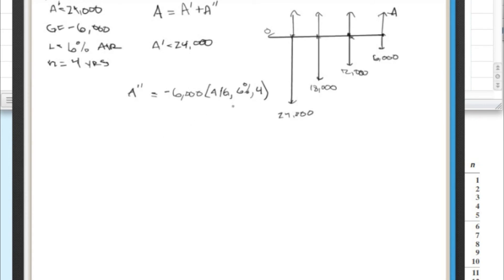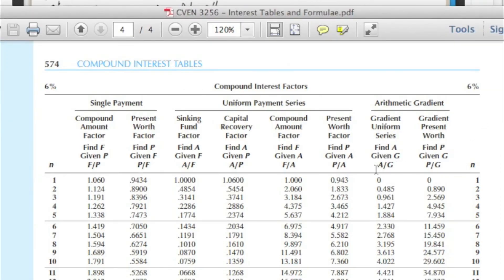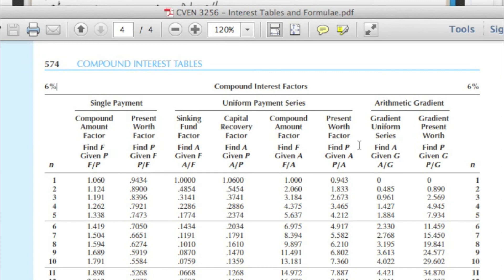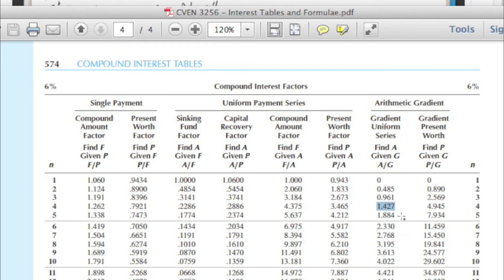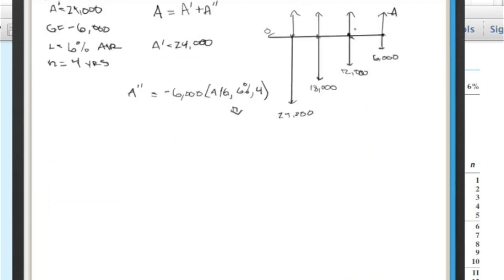Okay, so here we could have done the equation, but we're going to look at the chart. We're going to go to the 6% chart, we're going to look at A given G, which is this column right here. And we're going to look at four years. So we get this value right here, 1.427. So that's 1.427.